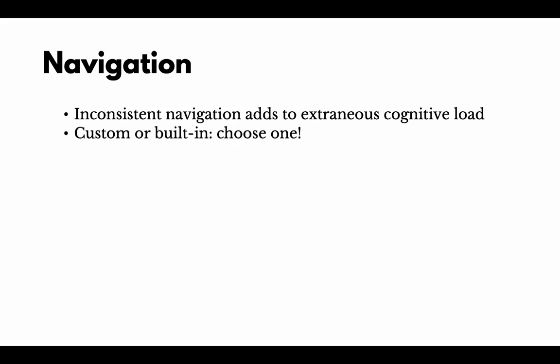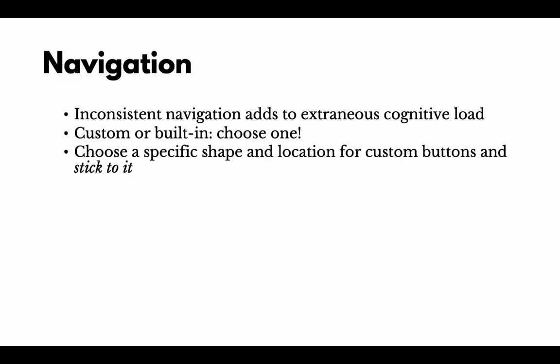Pick one, custom or built-in. Choose one, stick with it. If you're doing custom navigation, your own buttons on screen, deactivate the built-in navigation controls in the player bar.